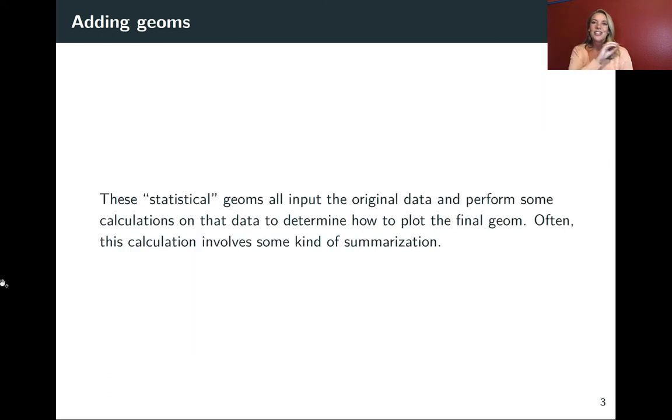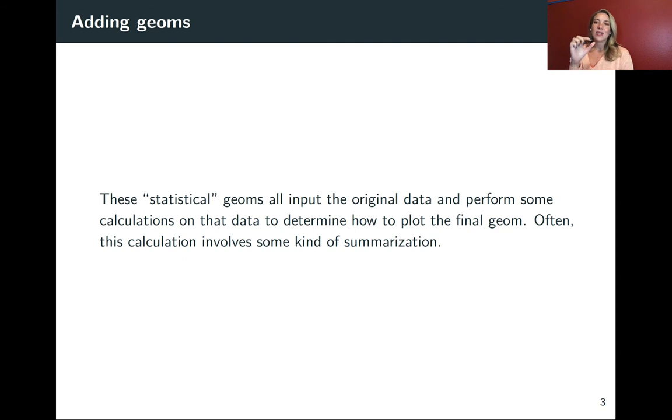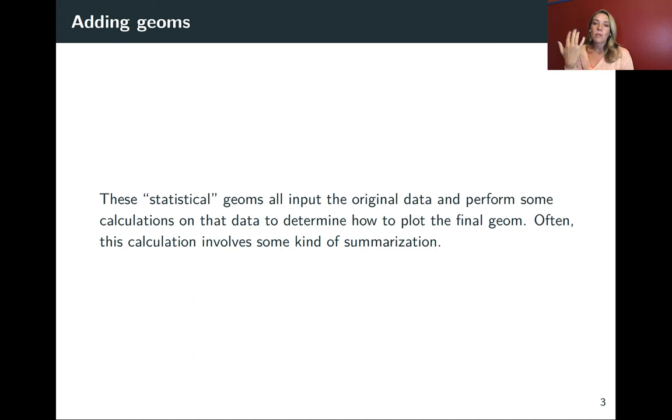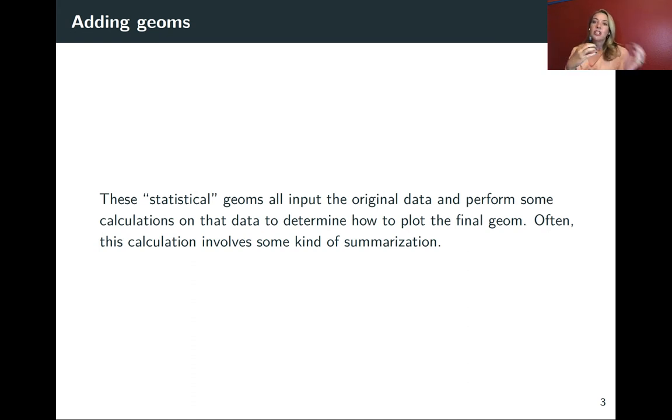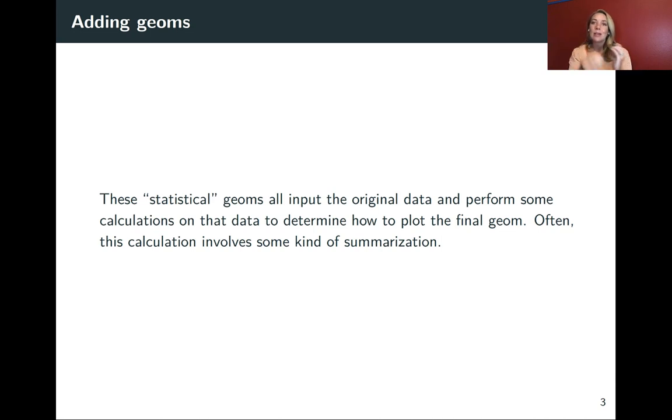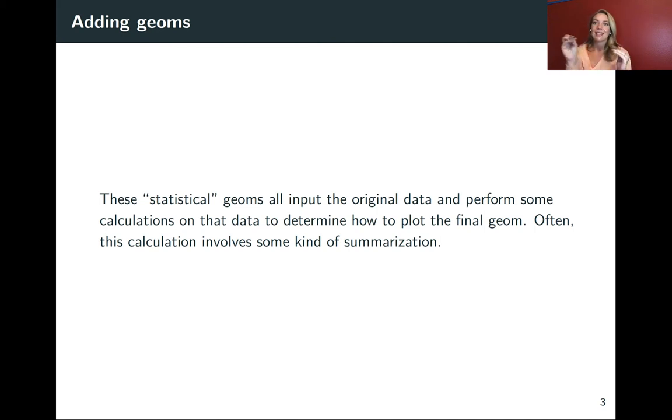Just to highlight this key distinguishing point of these statistical geoms, they all take the original data set and are performing some kind of calculation, summary, or other statistical operation to figure out how to plot the final geom. This will be a case where we don't have a one-to-one correlation between observations and things that show up on the final plot.